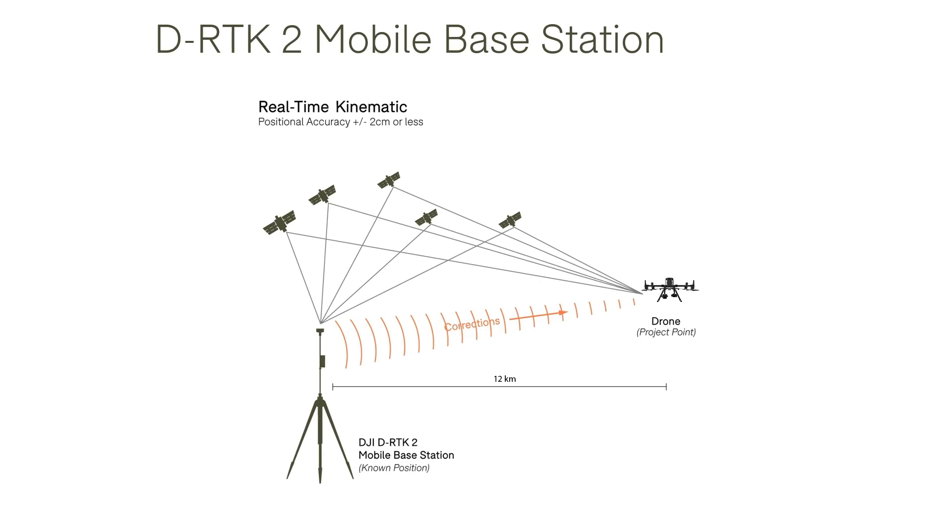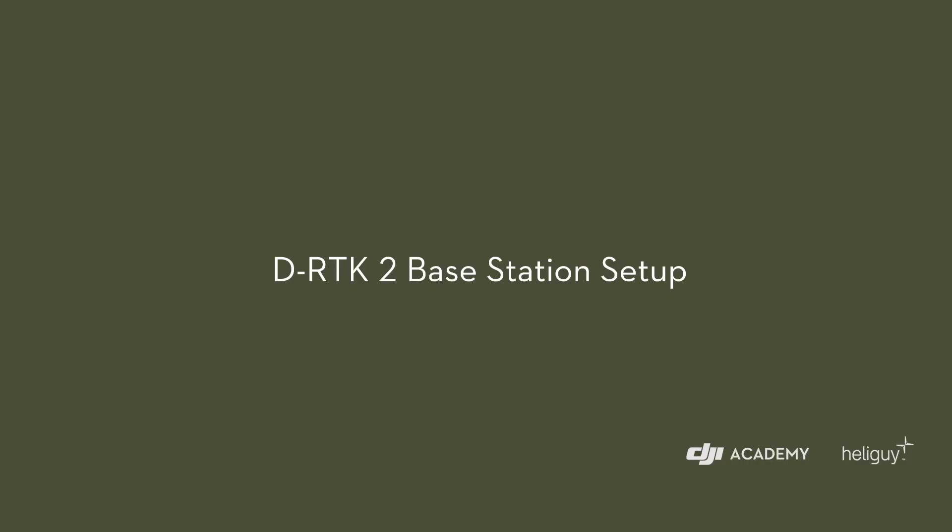The diagram on screen shows a similar setup to that of the Matrice 300 and the DRTK2 where the DRTK2 is positioned over a known point and left to record satellite data whilst the drone is in flight. In real time the DRTK2's observations are then transmitted via radio link to Matrice 300 for application to the ZEMUS L1 photogrammetric and LiDAR data.